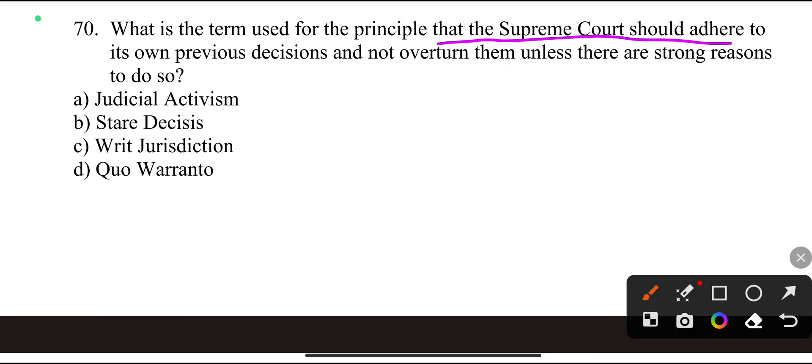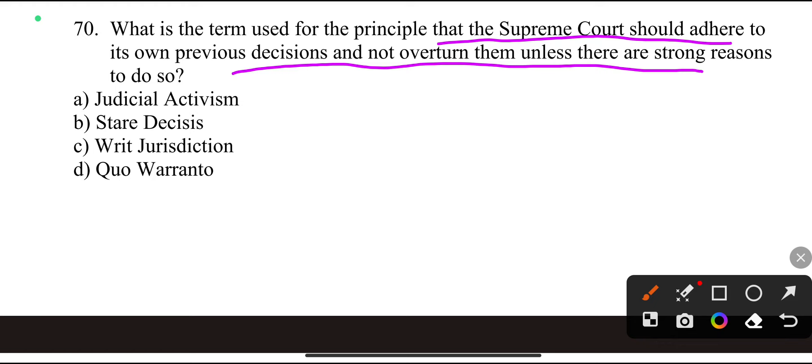What is the term used for the principle that the Supreme Court should adhere to its own previous decisions and not overturn them unless there is a strong reason to do so?